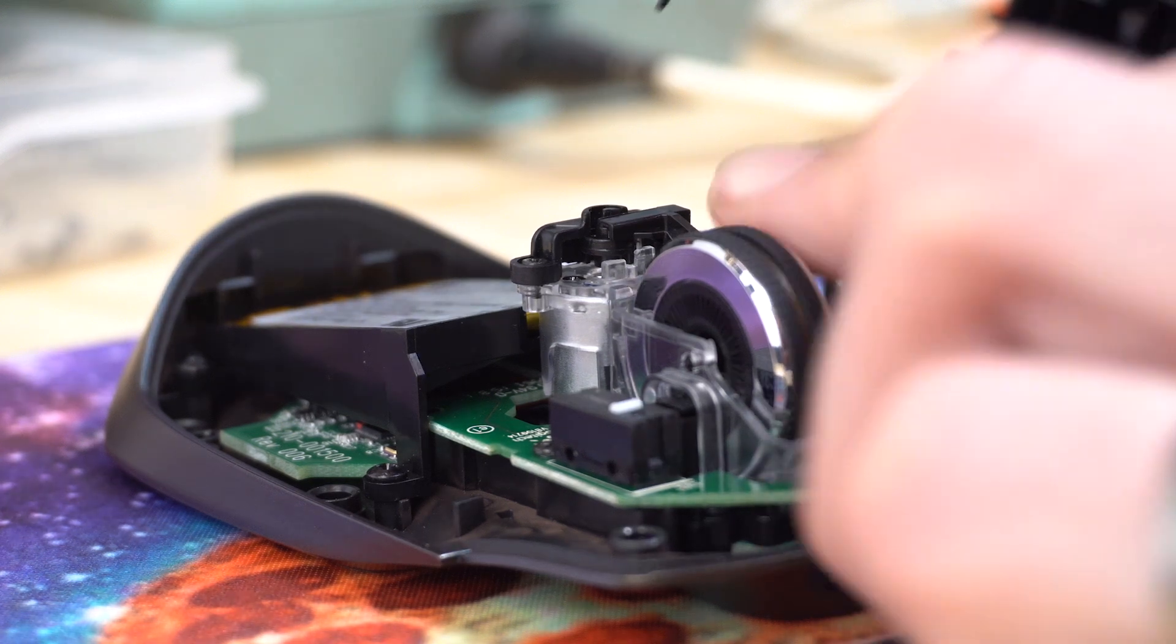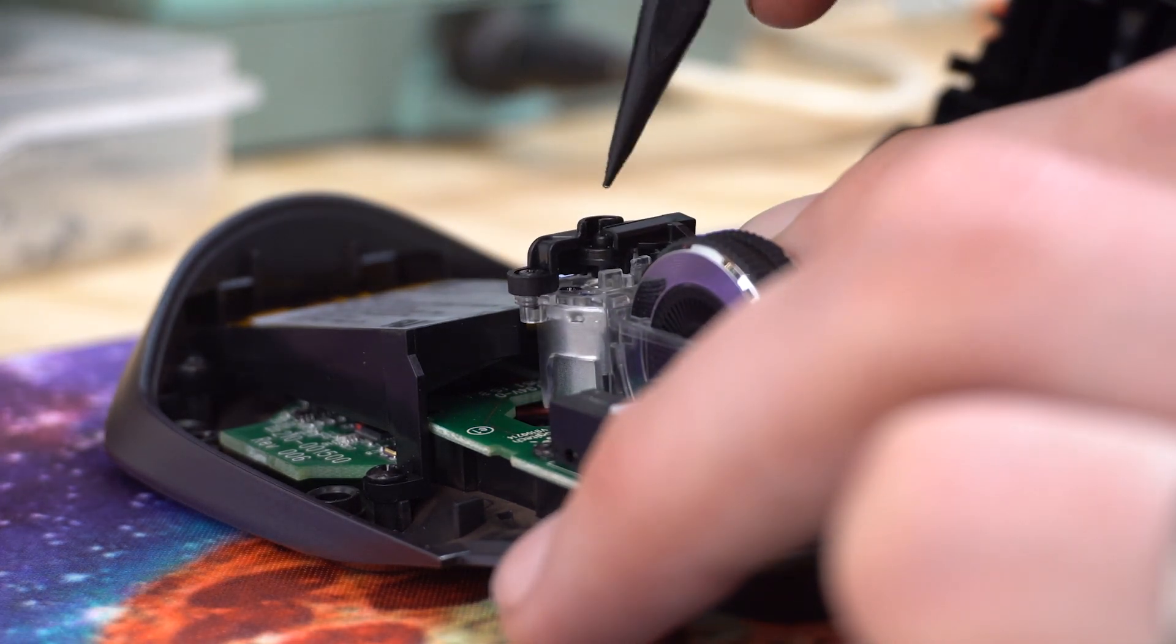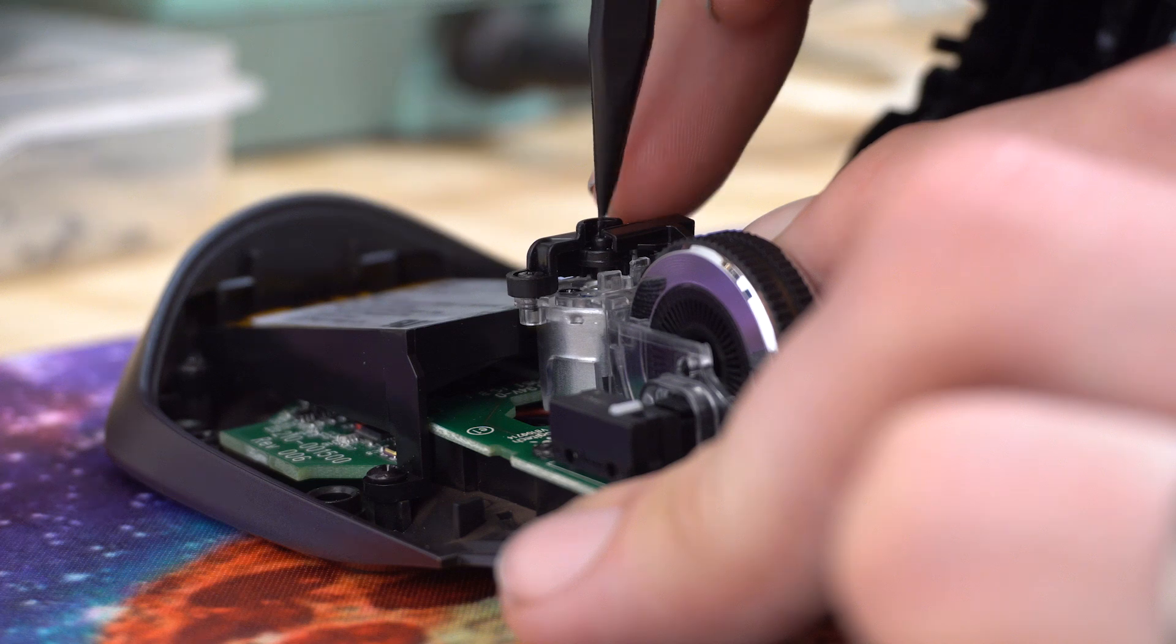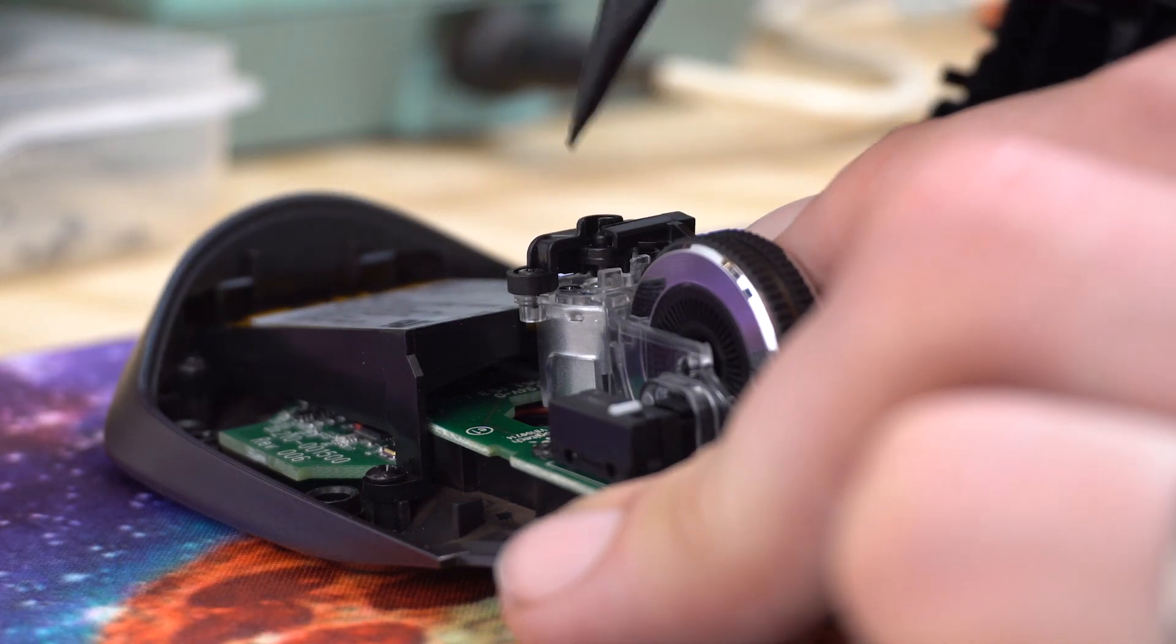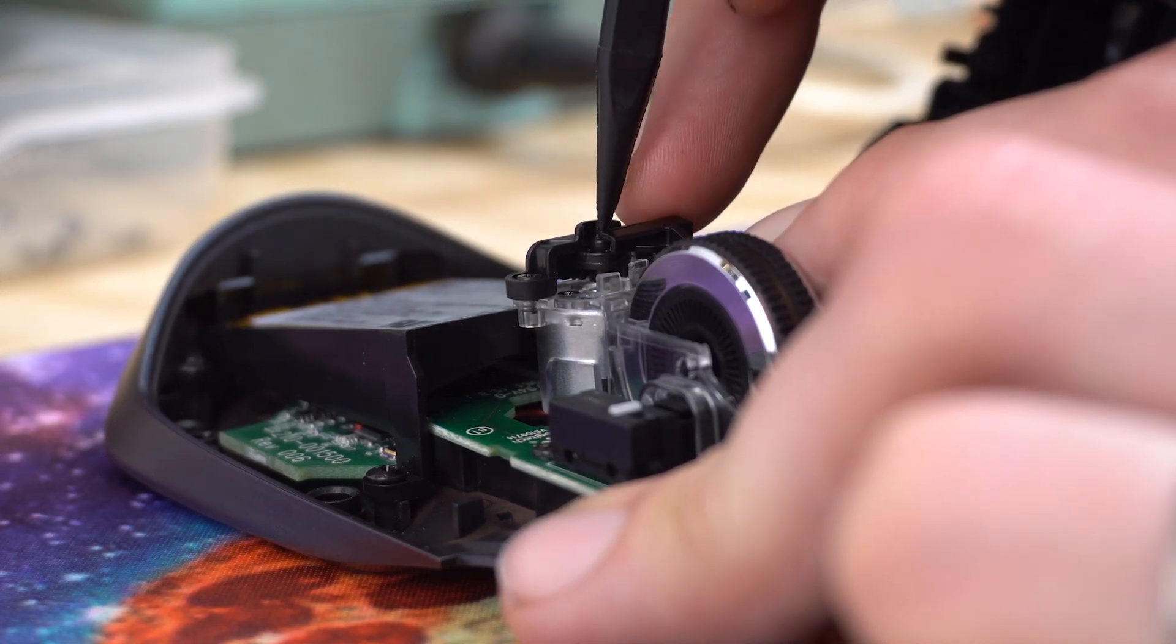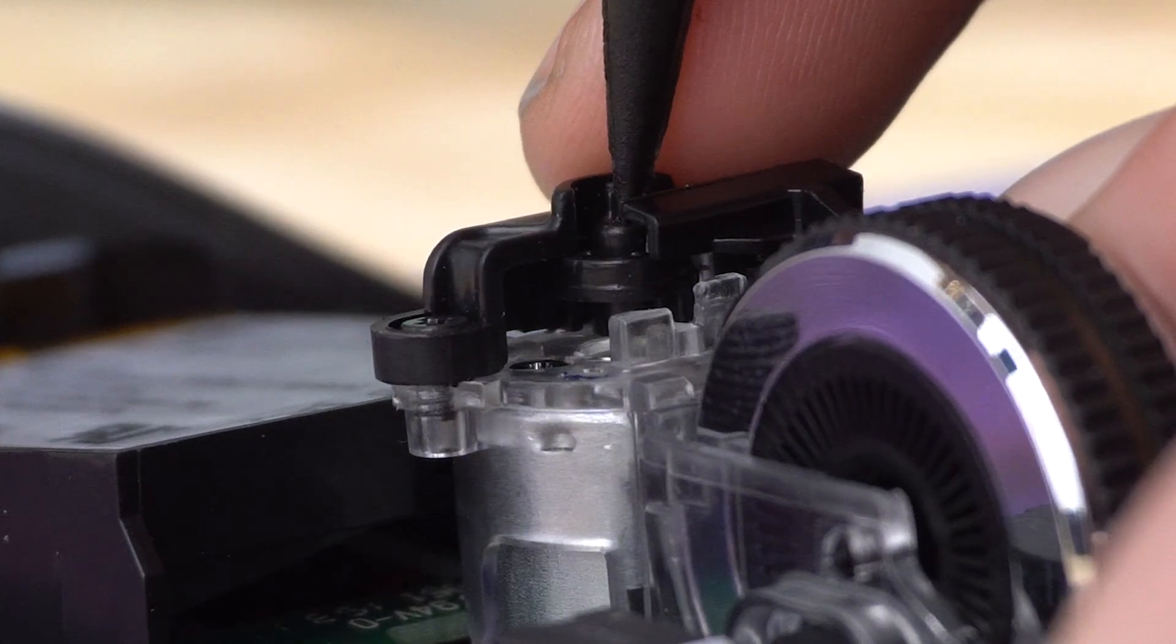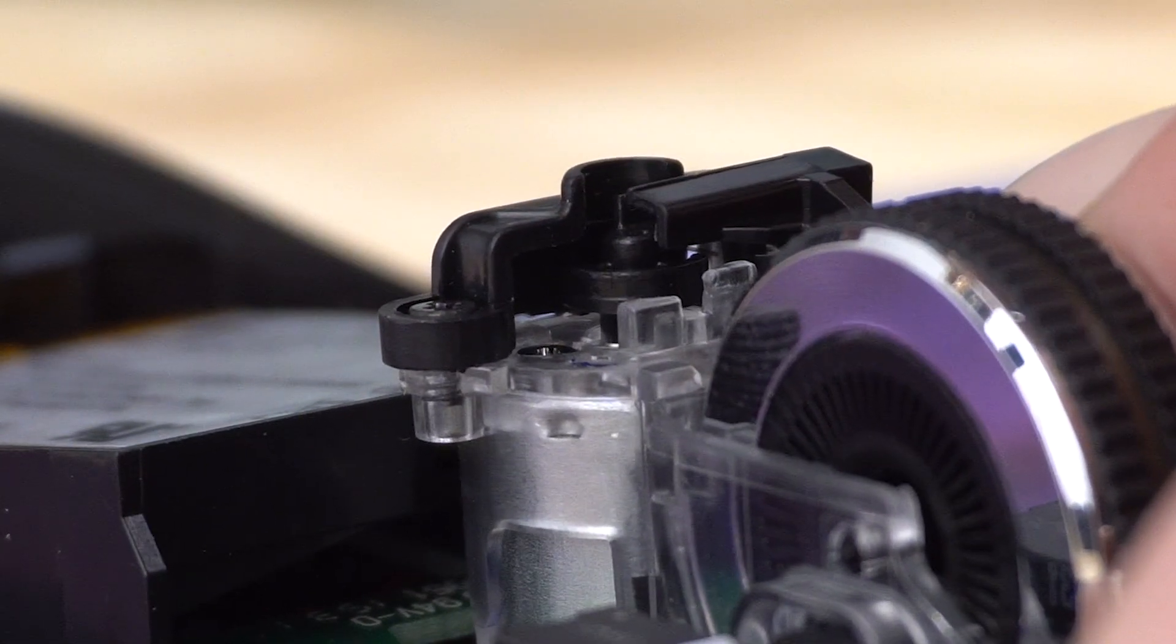And so the fix is really easy. You just have to push this whole thing back down into its normal position. So I'm just going to hold the lever open a little bit, and you might see this, I'll push it down. There it goes.